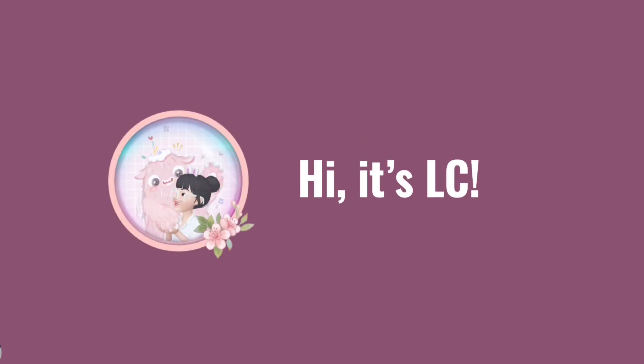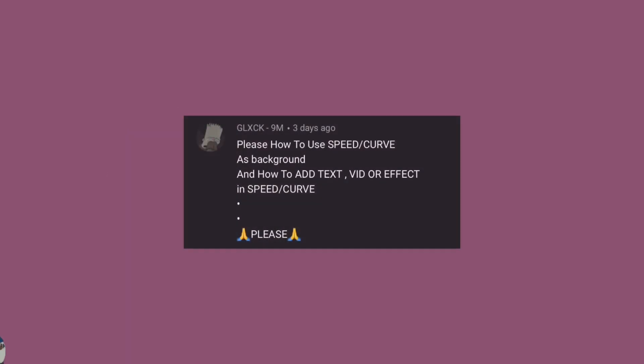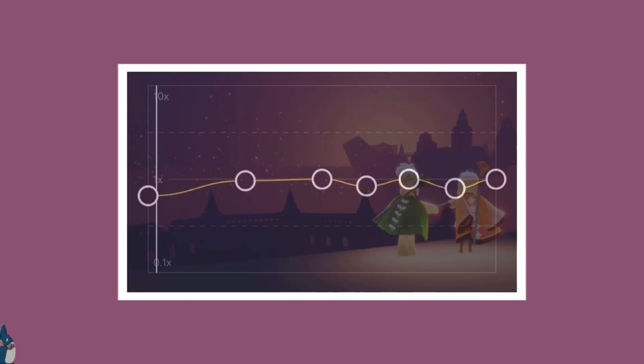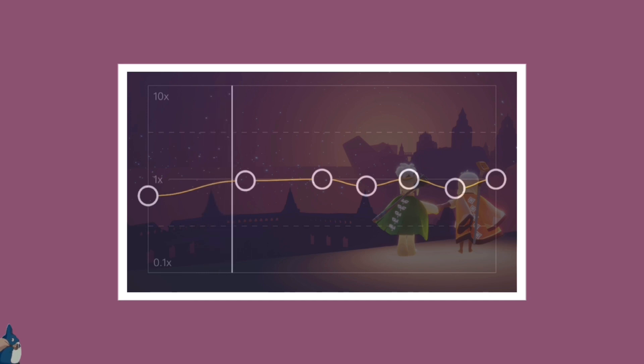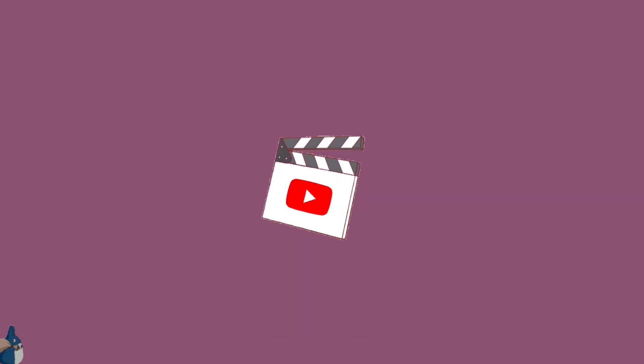Hi, it's LC. Welcome to my channel. I got asked how to use speed curve as background, so with this video I'm going to show you how you can create an audio edit like this. Now let's get started.